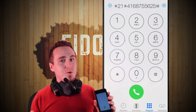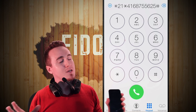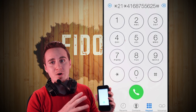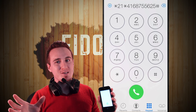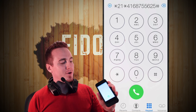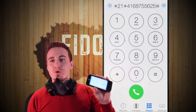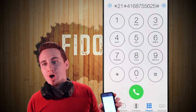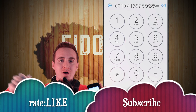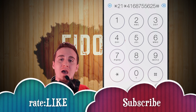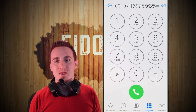I got a bunch of messages asking how to do it on Fido, and that's how you do it. For Wind, it's a different number, so this only applies to Fido. If you have any problems, questions, or comments, write them below, and don't forget to subscribe and rate. Thank you.